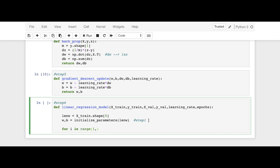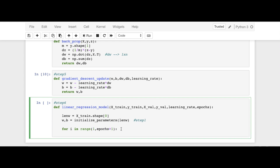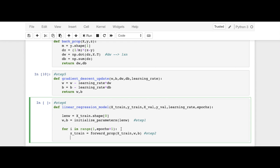Then we will iterate through a for loop: for i in range(1, epochs + 1) — plus one because we are starting from one, not zero. We will execute step number two: Z_train = forward_prop(x_train, w, b). This is our step number two.